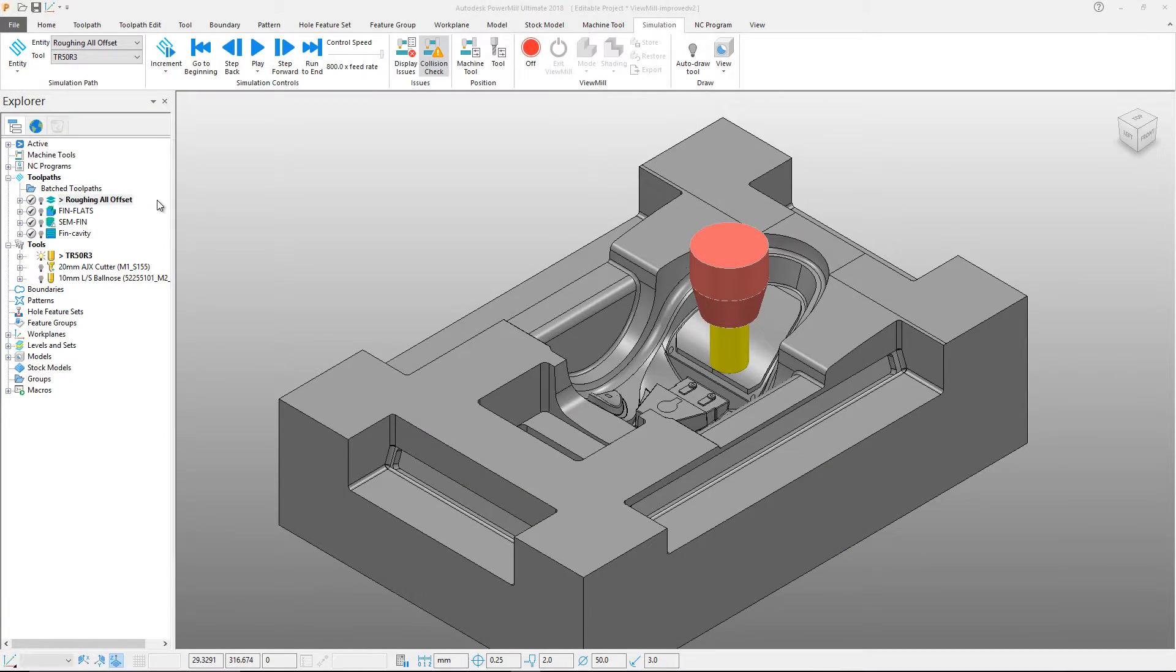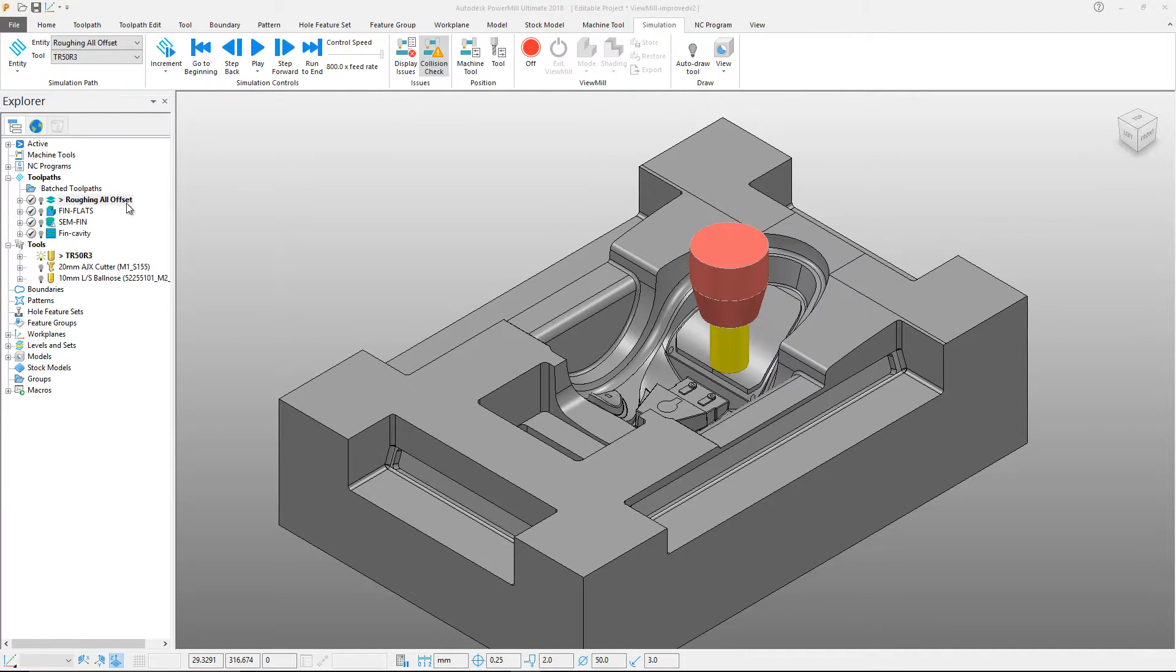This video will show the improvements that have been made to ViewMill in PowerMill 2018. ViewMill is now rotatable in different shading modes.